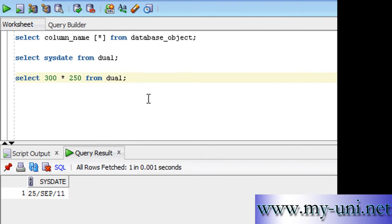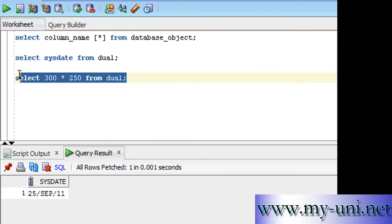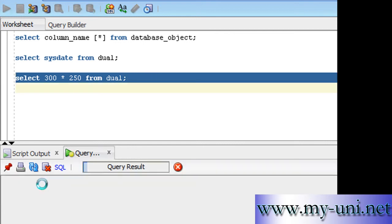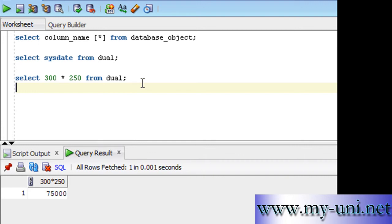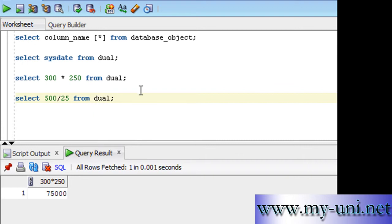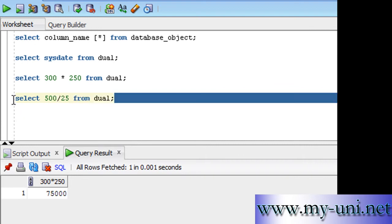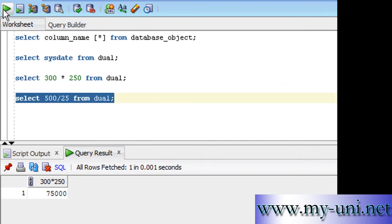Of course, these numbers are not stored in any database object. And you can run this statement and you have the answer in front of you, 75,000. You may want to divide a number by some other number, and you'll have the answer in front of you just by using this table, DUAL.